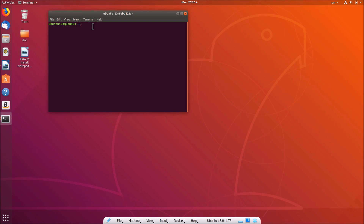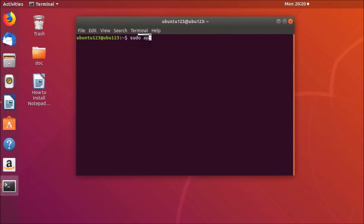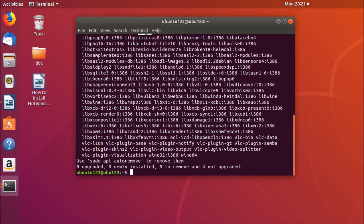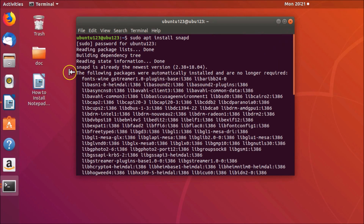Step one: we have to install snap. Type the command 'sudo apt install snapd' and hit Enter. Provide your password and hit Enter again. As you can see, snap is already installed and at the newest version. If you don't have it, just install it using this command.